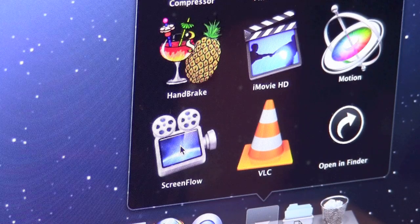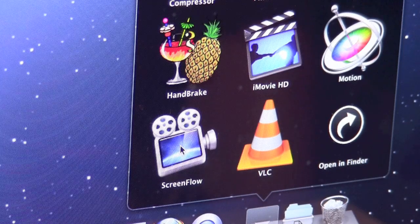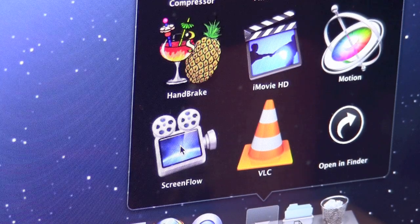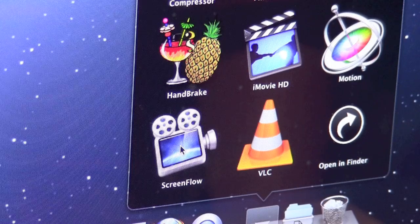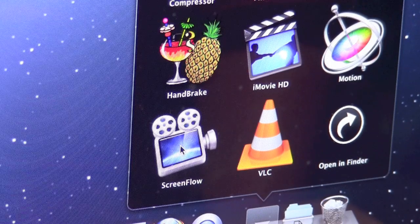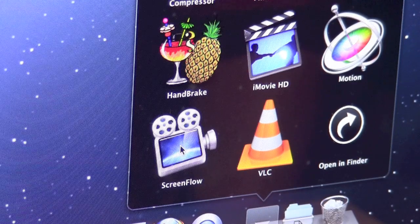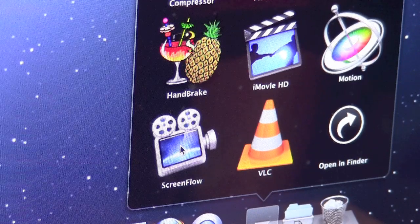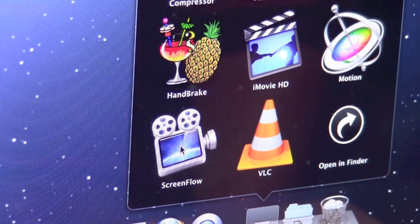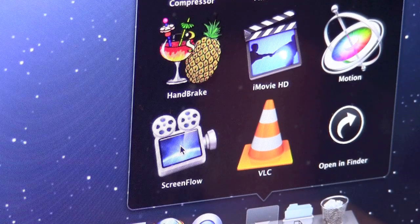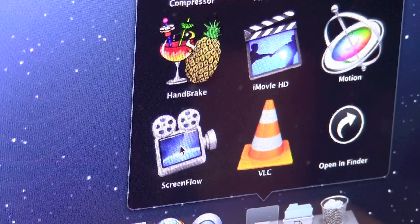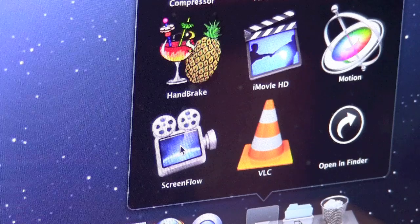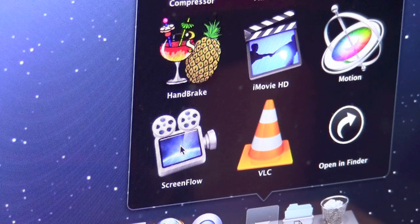But ScreenFlow is really nice because it has a lot of advanced features and you can make some really amazing looking videos with it. Now it's not free, so it's probably only something you're going to want to invest in if you do a lot of work with videos or if you're really serious about what you're doing. But it's definitely a great option and if anybody wants to look into it, I'll have a link to it below the video that you can check it out.